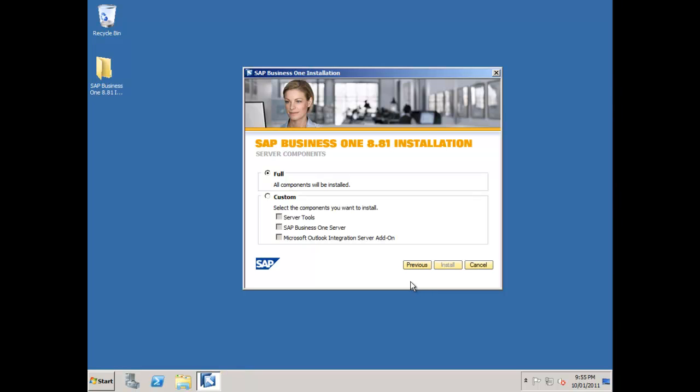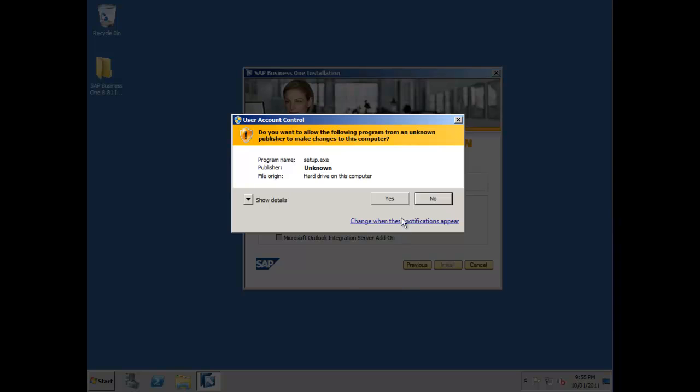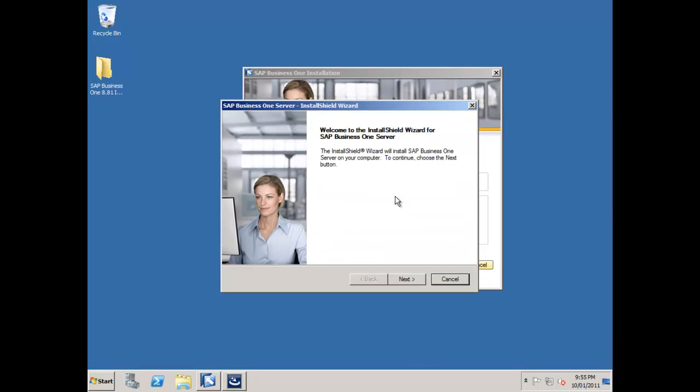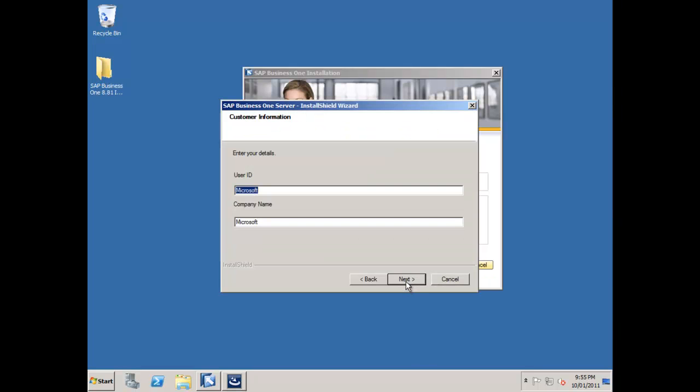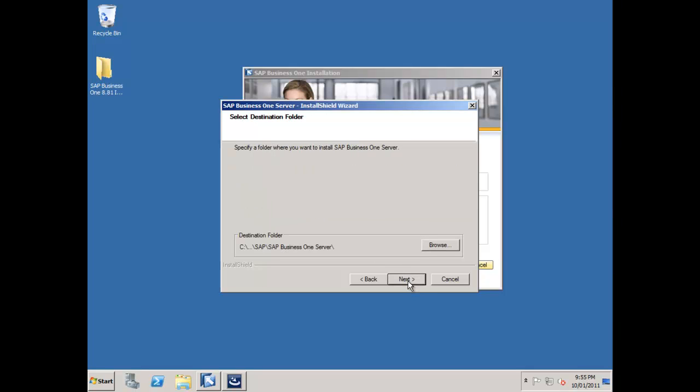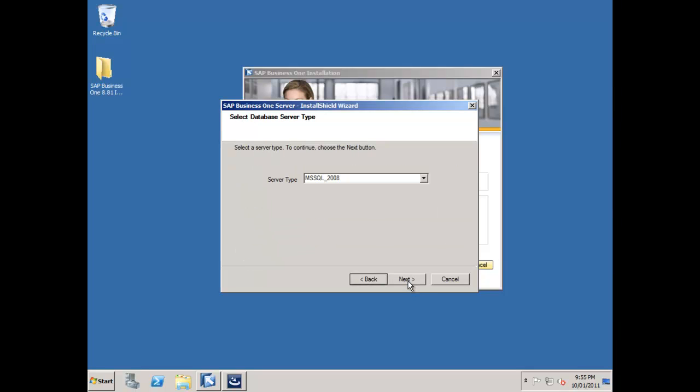The next step is to install the actual server components. It's going to create my databases and load up all the necessary content. I'll say next, enter my name and SAP, and say next. Once again, I'm going to do a custom install. I'll say next and leave the default.